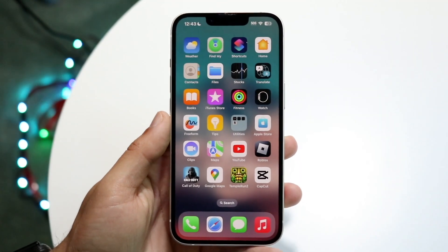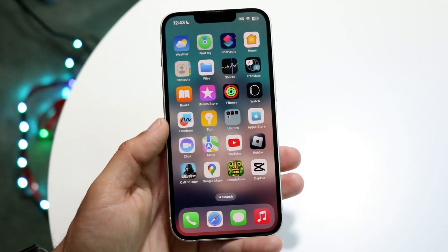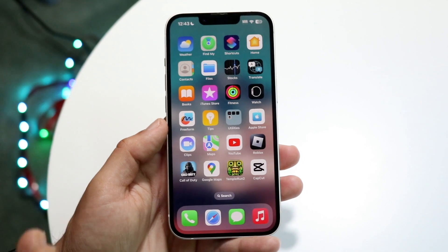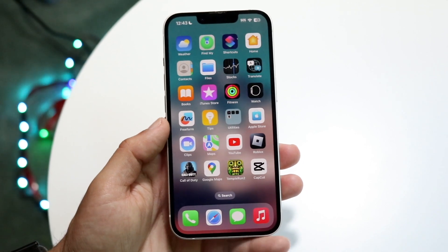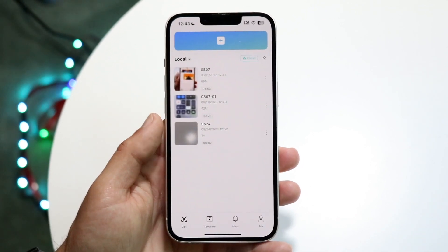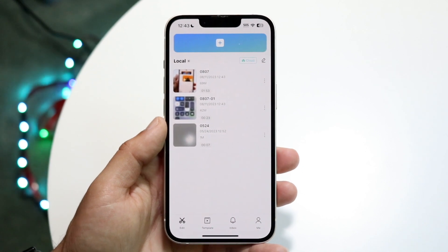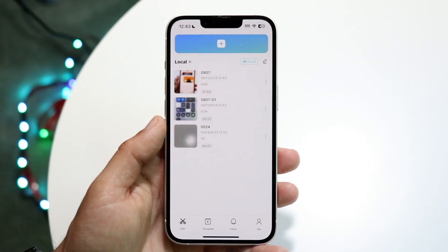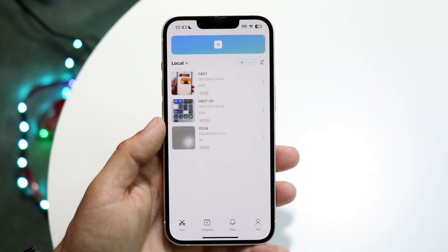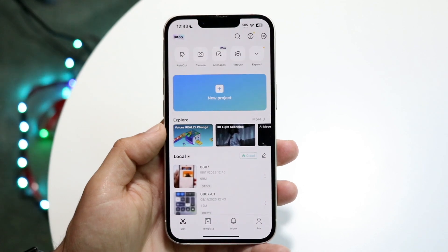So you might be in a position where you want to go ahead and add lyrics over a CapCut video. Now this is actually very very basic. The very first thing you're going to want to do is open up your CapCut application and all you're going to want to do here is either load in a video or have an existing project.